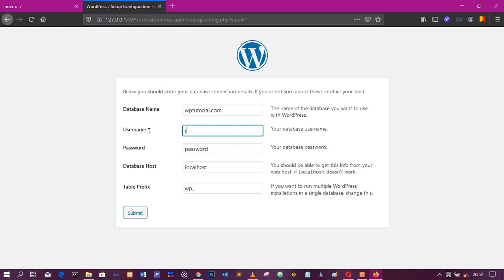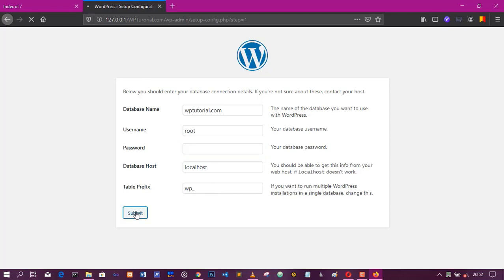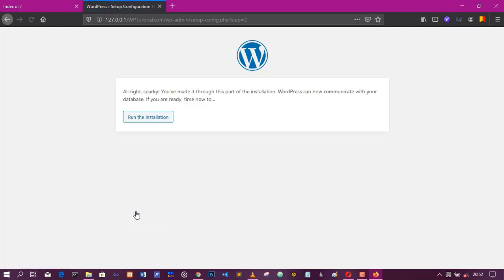Now without your username and password you can't be able to login to your dashboard, your WordPress dashboard. So before we can take a look on how to recover the lost password, we need to create a WordPress installation.